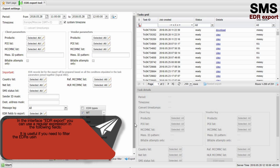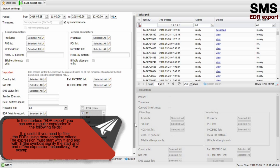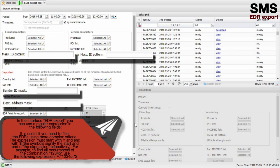In the interface EDR Explorer, you can use a regular expression in the following fields. It is useful if you need to filter the EDRs using more complex criteria. The expression must start with the following symbol and end with a dollar symbol, which signify the start and end of the expression respectively. For example, to find all occurrences of the combination 1, 2, 3, 4, 5, use the following expression.